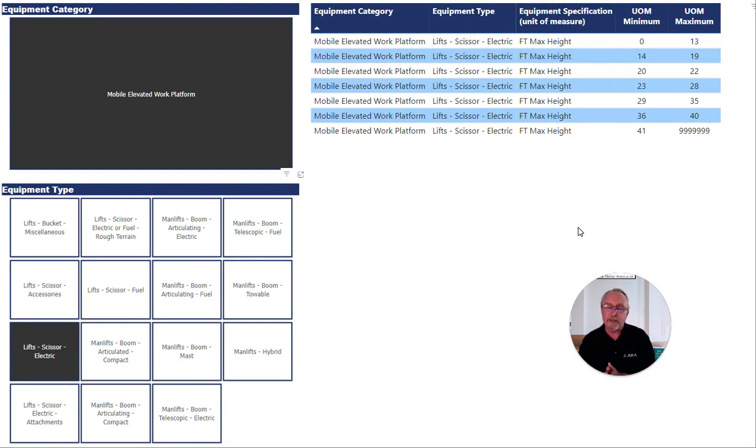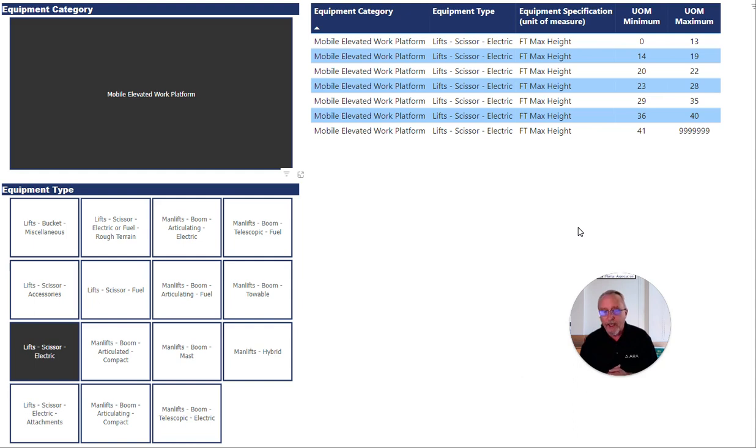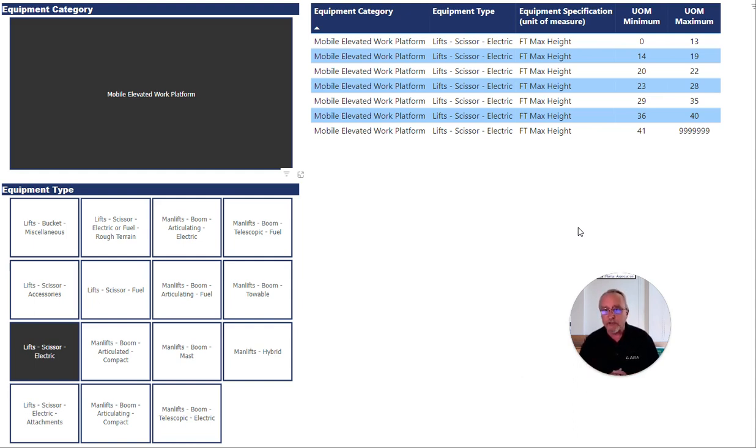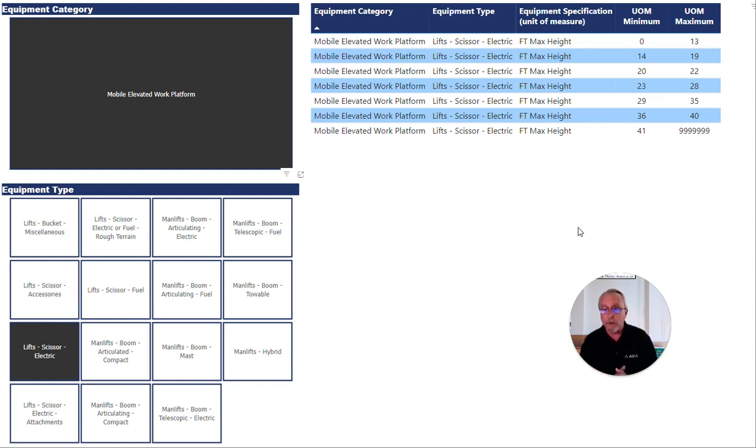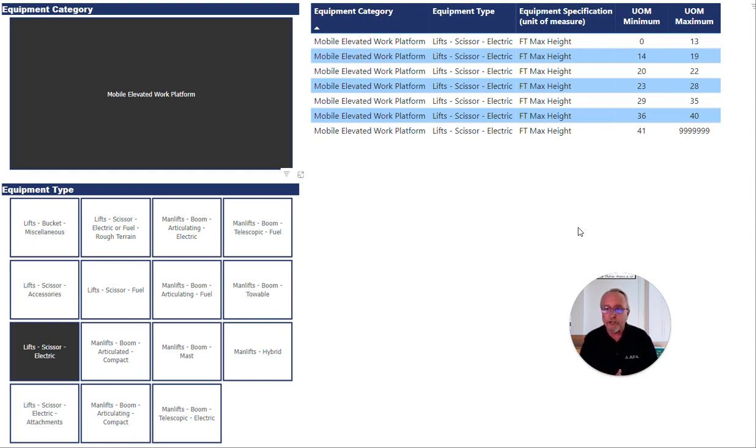With ARA Set, you can more accurately categorize your rental fleet. And when that's done, your reporting can be much more precise. Let's say you're looking at usage or maintenance. And that's whether you're basing it upon your own information or metrics that have been shared throughout the rental community. Let's go.